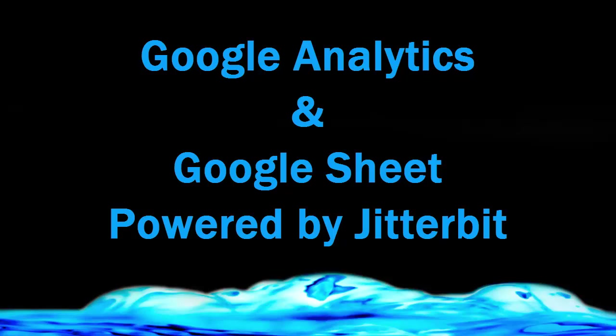Hello and welcome to another video created by the Jitterbit team. In this video we will cover how easily and quickly you can integrate data from Google Analytics with Google Sheets.